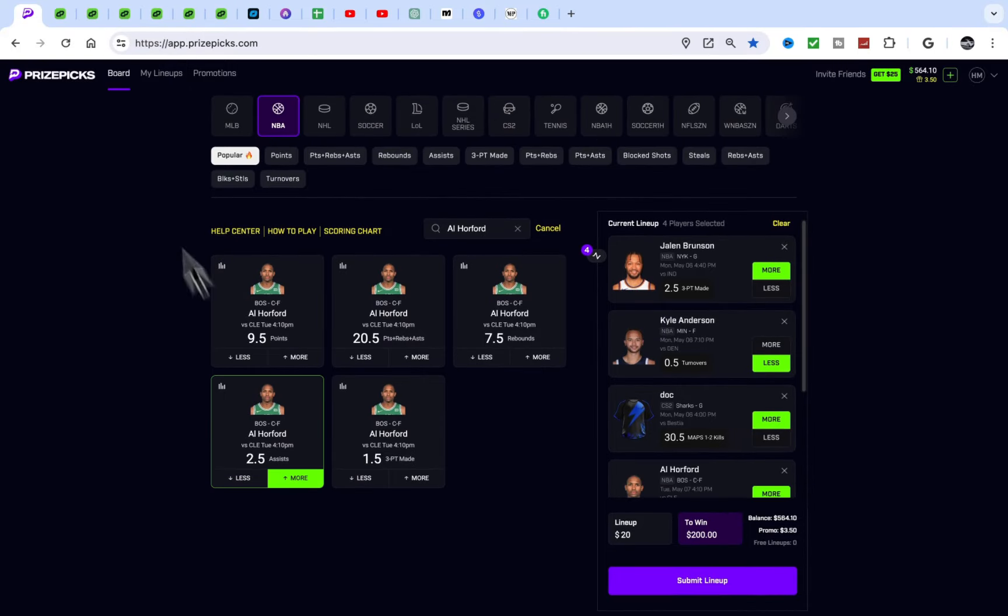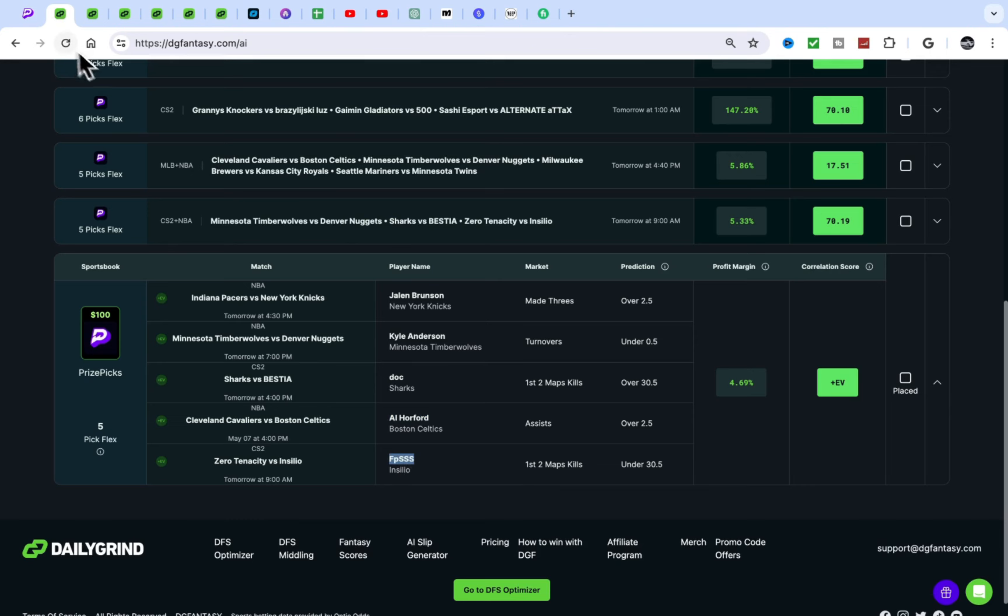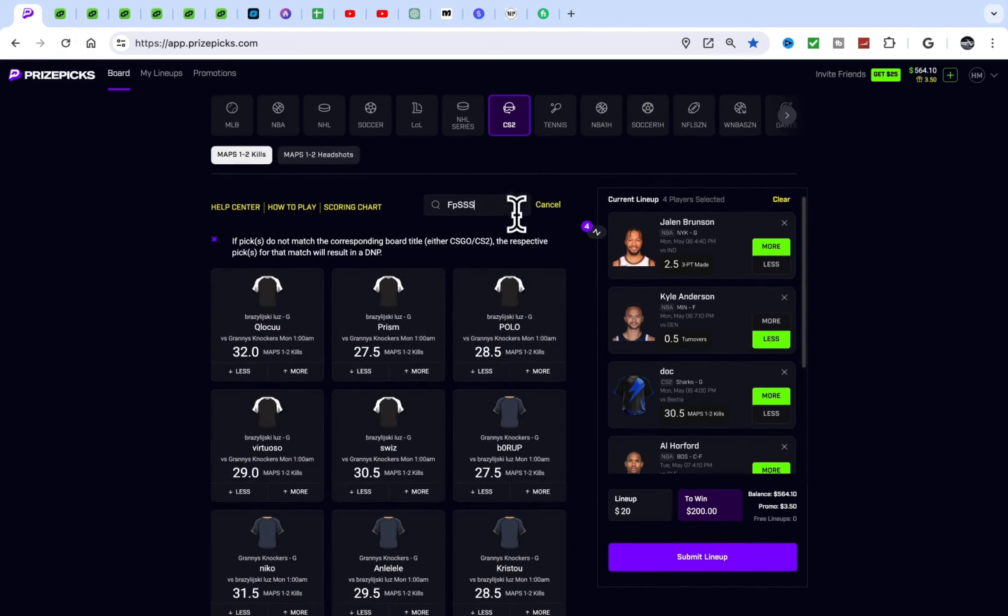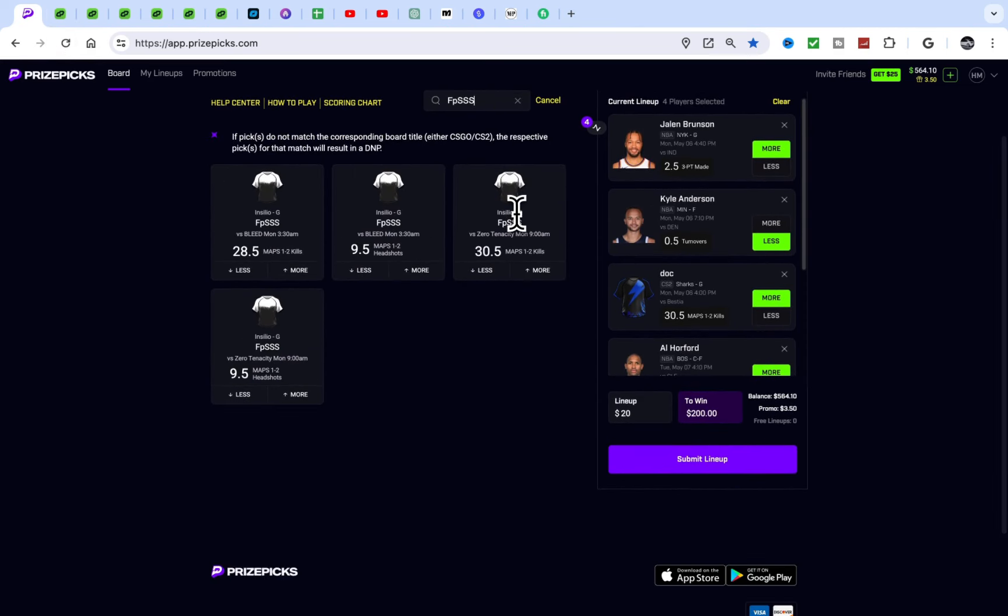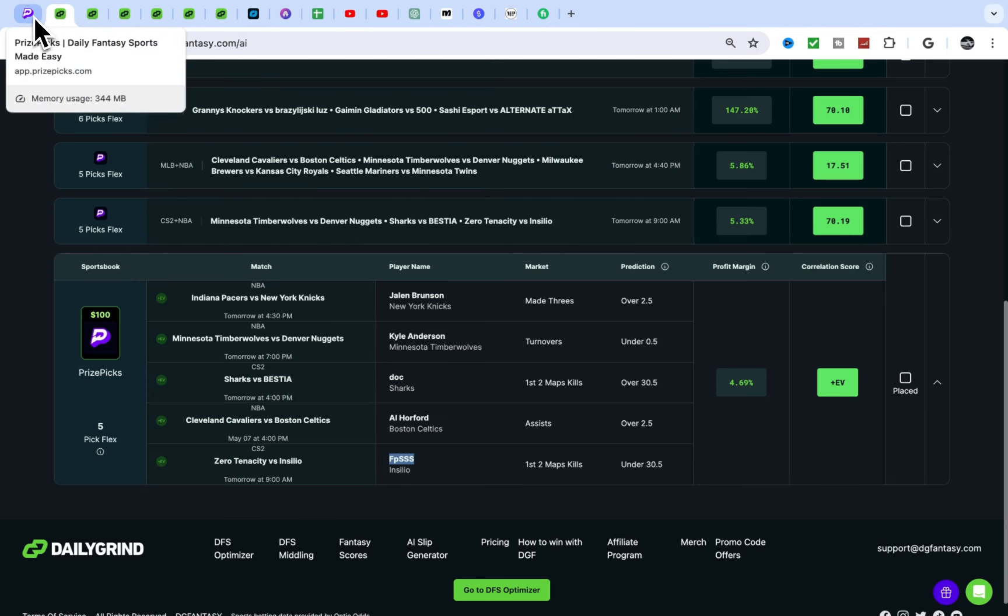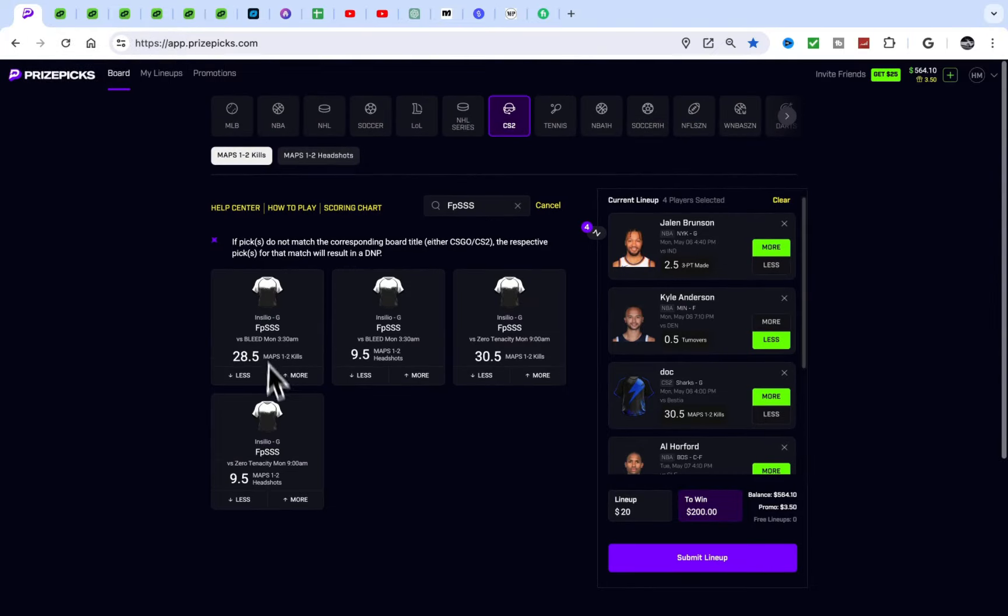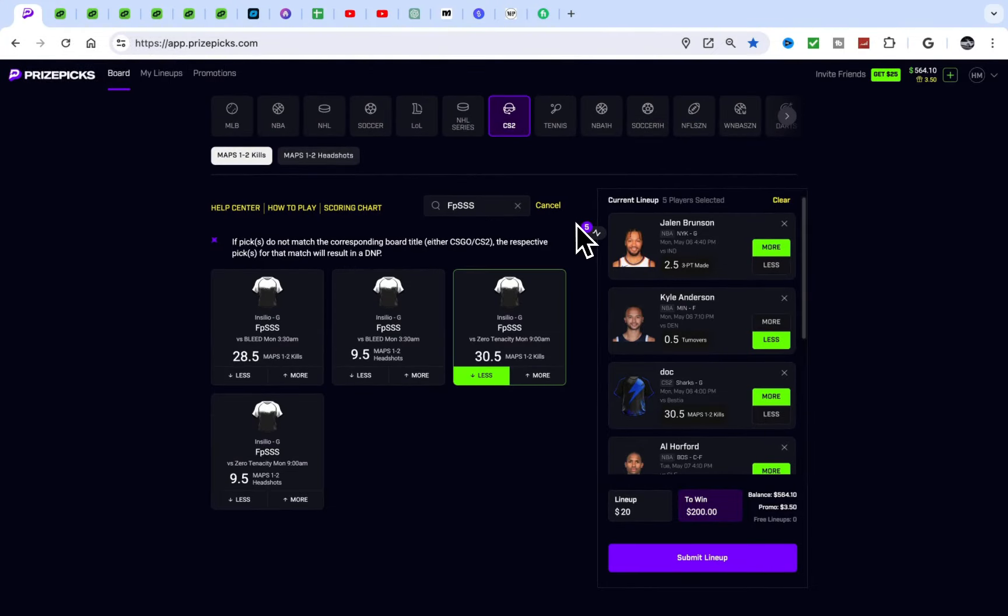Positive EV has helped me so much. Literally, personally, I'm up seven months with it. It's crazy. I made like $5,000 in February, I think.